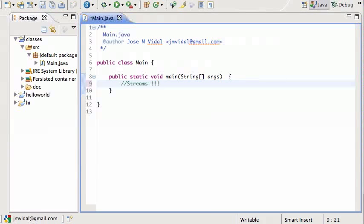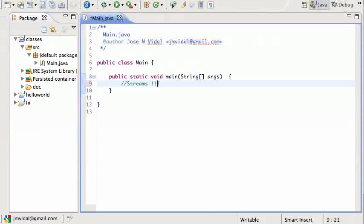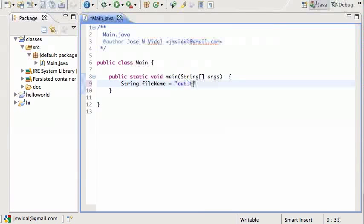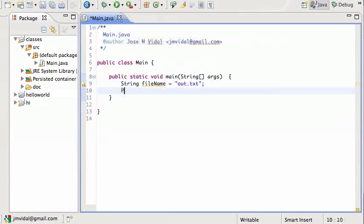The nice thing is if you know how to read and write data from a file, then you already know how to read and write from another computer, USB port, or keyboard. Right now we're going to be writing to a file. The first thing I need is a file name. I'm going to call it out.txt. Now I'm going to need a stream, an output stream, to write data to this file.